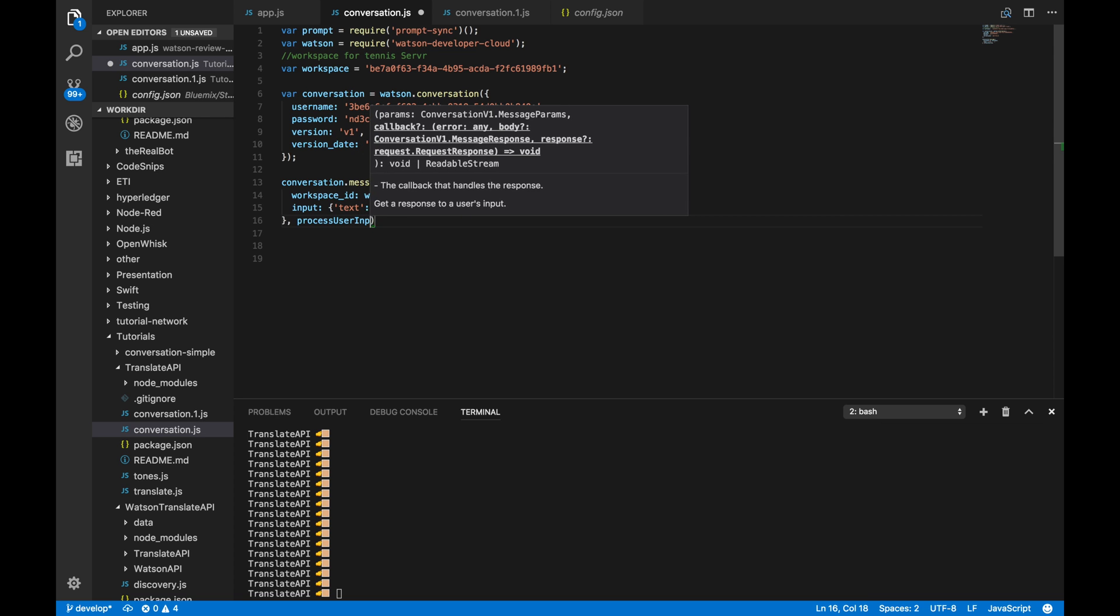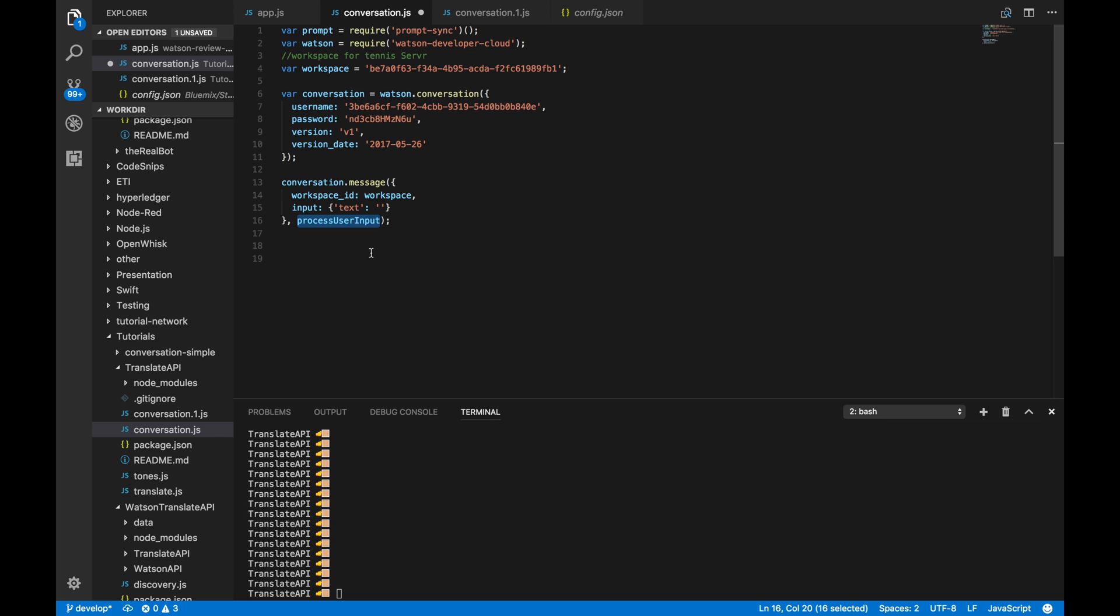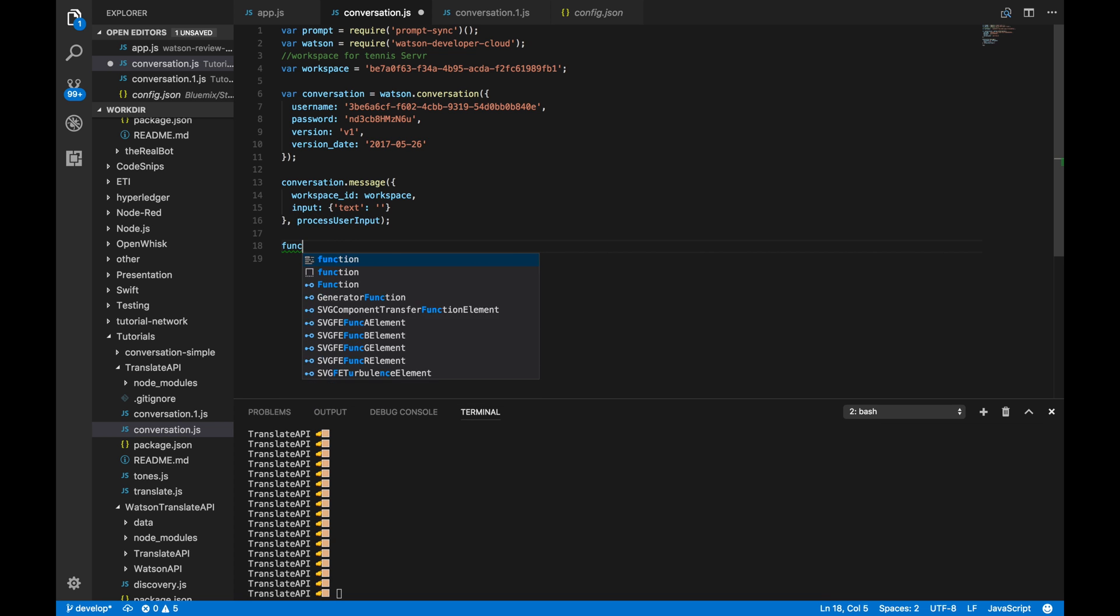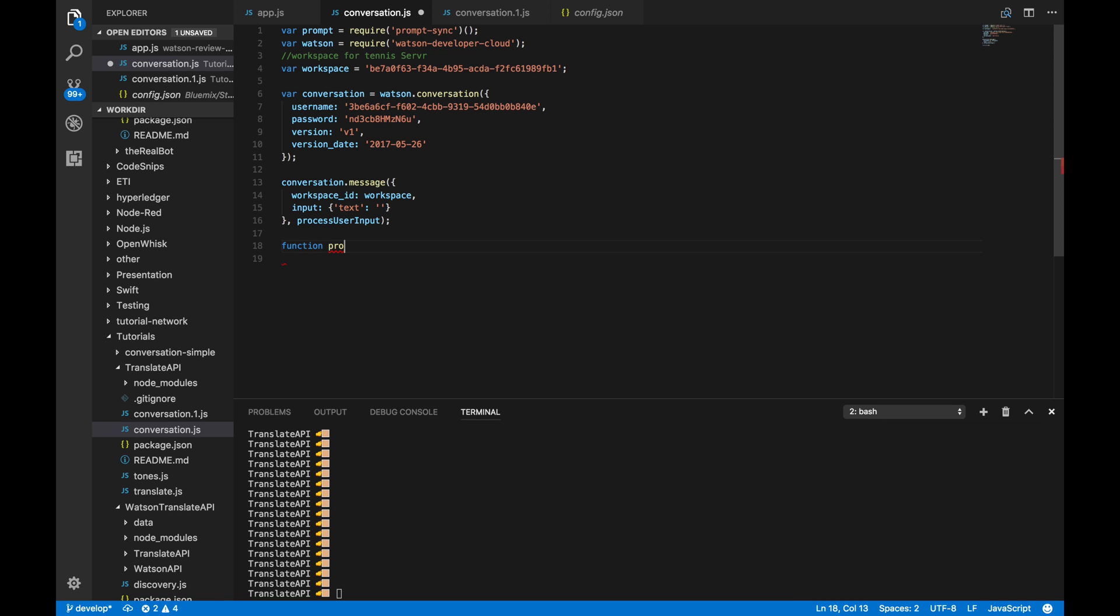So, this is basically just going to fire once this returns. This process user input function is going to fire. So, let's write this function now. Function process user input. And we'll give it an error and response.